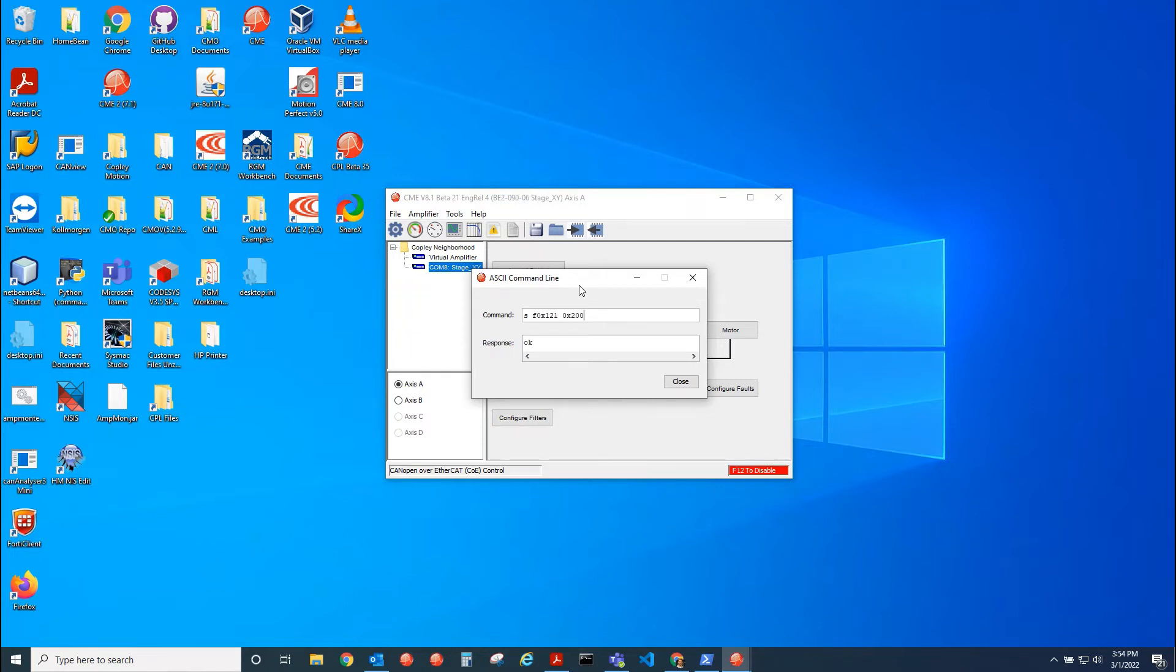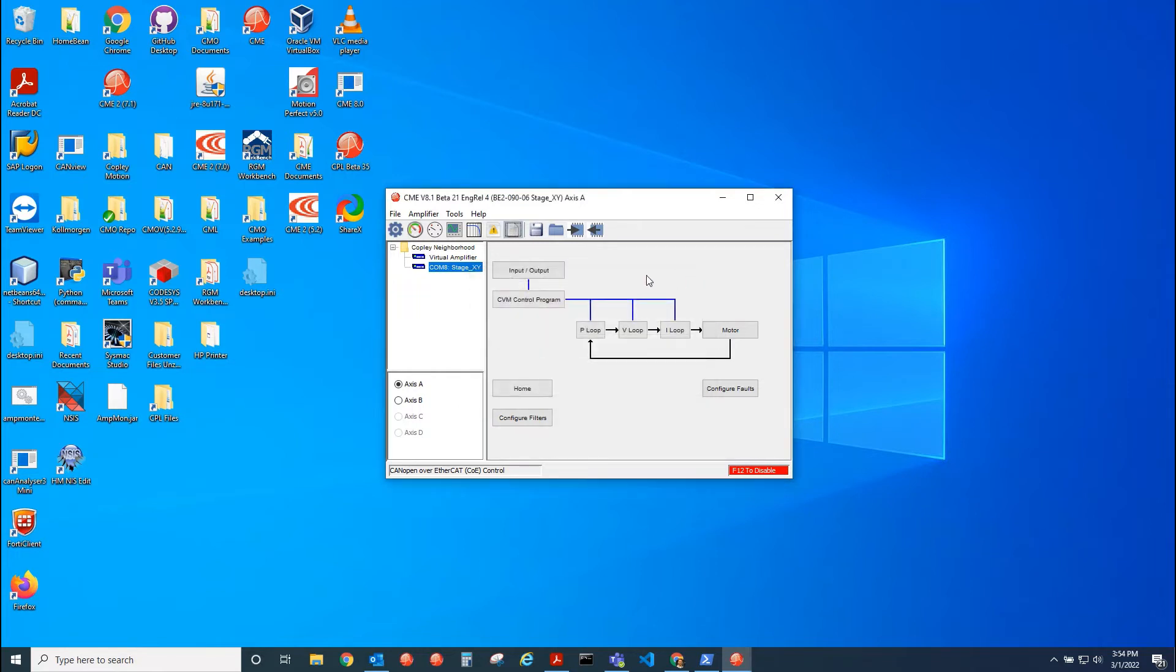So now UDP is enabled because I have EtherCAT firmware inside the drive, but I've set bit nine of parameter 121, the network options parameter.